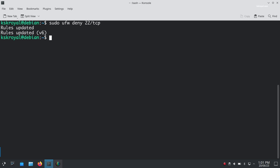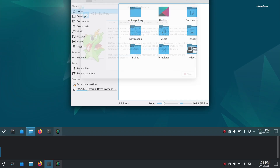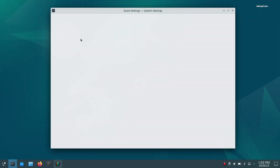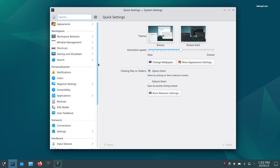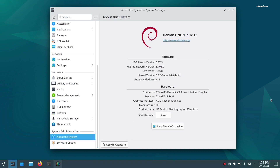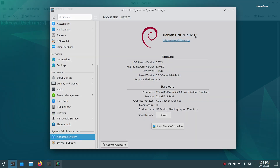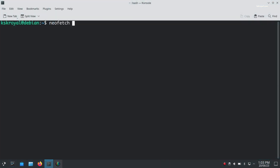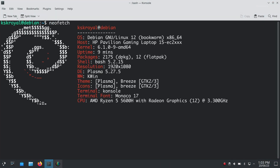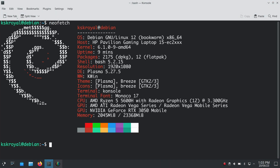And that's pretty much it. These are the top 12 things you must do after installing Debian Linux in 2023. If you have any suggestions or queries, do let me know in the comment section below. Don't forget to check my blog post linked in the description for more information. Thanks for watching. This has been KSKRyall — I'll see you in the next one.